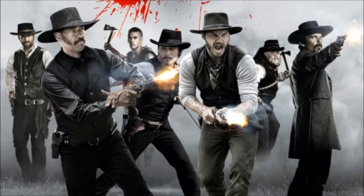What is up everybody, Random Random Man here bringing you my review for the 2016 version of The Magnificent Seven.